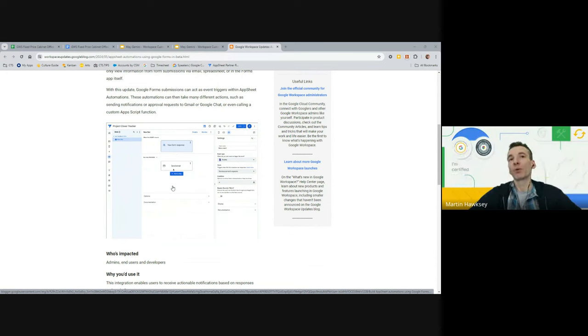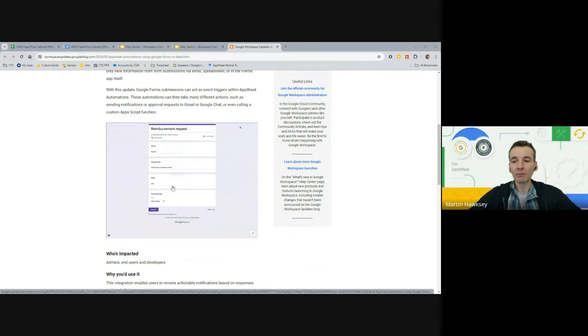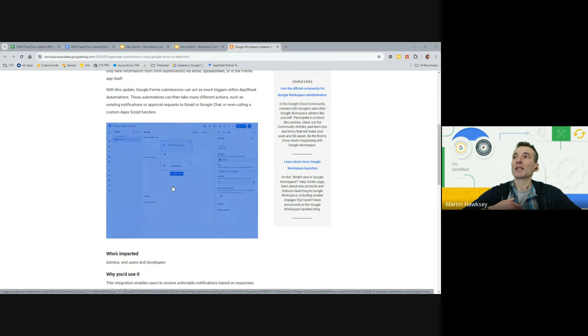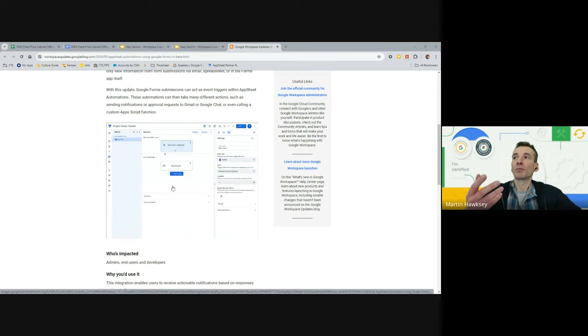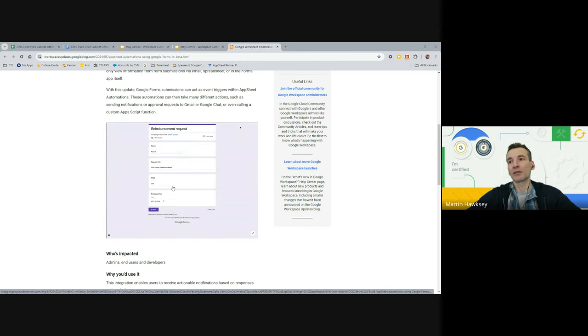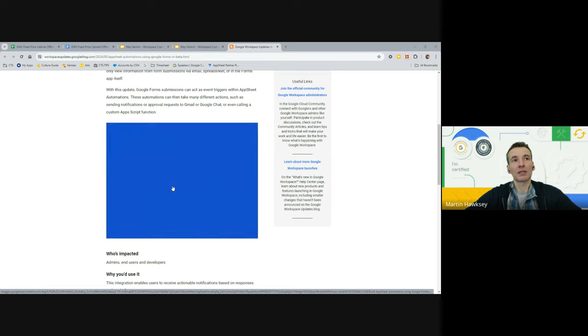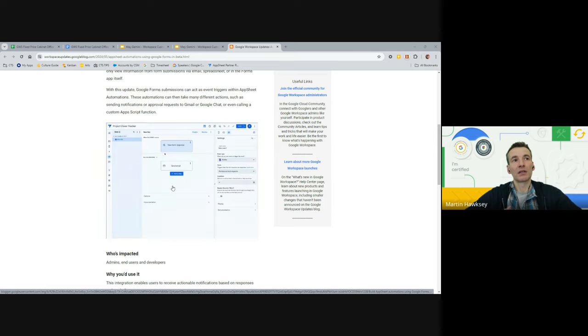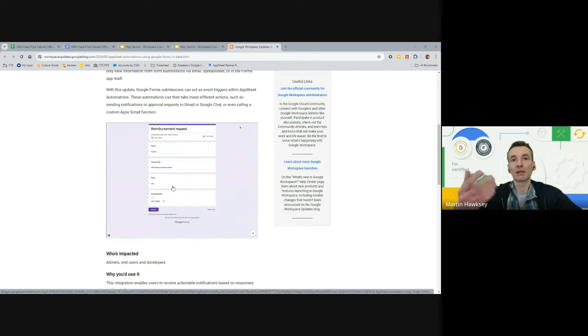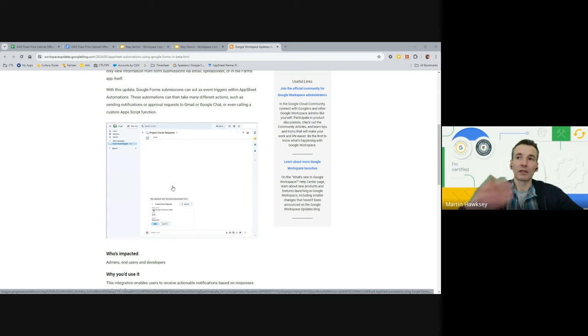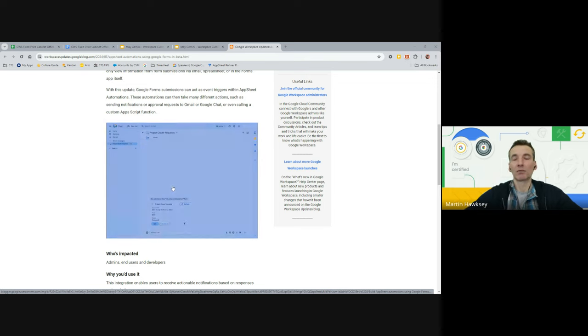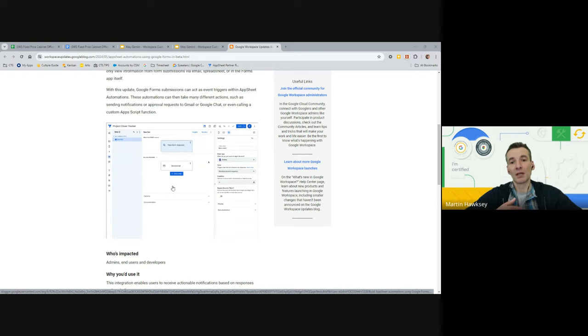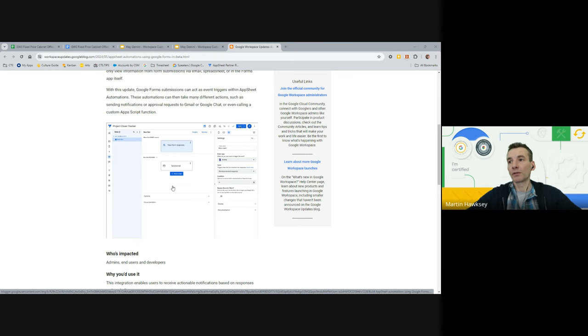Why I think this is useful and important is one of the issues with AppSheet when businesses started using it to automate their processes were if you had external third parties and they weren't actually licensed, how do they interact with your app? With the Google Forms integration you've basically got a first class data source which is Google Forms. You can create your data, expose that form, share the link, embed it into a site so anyone can submit that form.